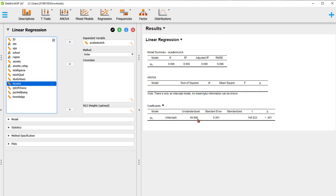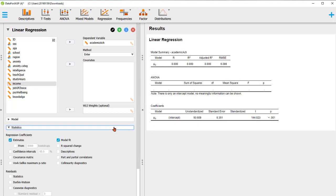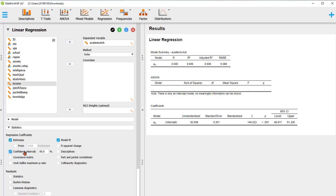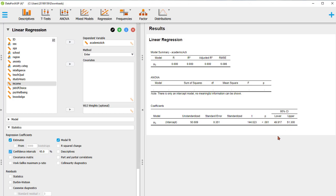We can get the prediction by going to Statistics and requesting the 95% confidence interval. Here we have the mean model with beta 0 at 50.609. The parameter estimation for beta 0 gives a confidence interval from 49.9 to 51.3. That's the simplest model.